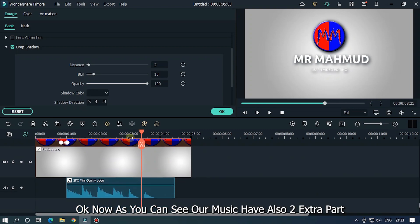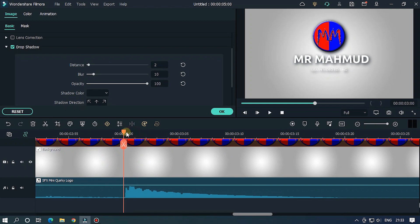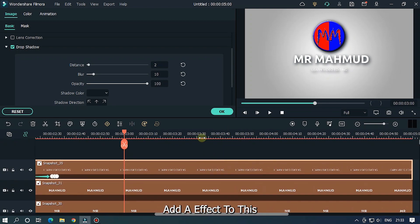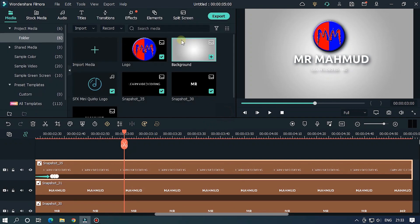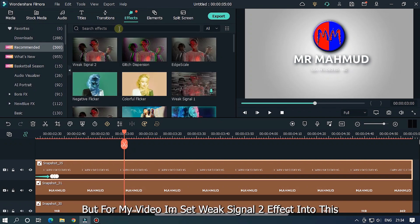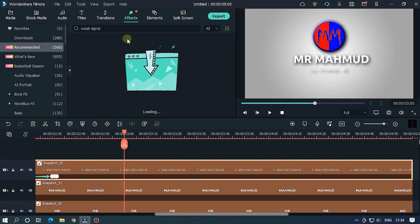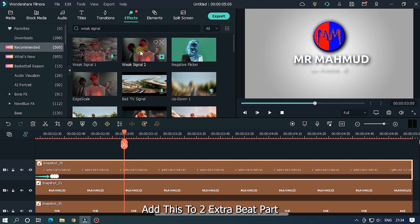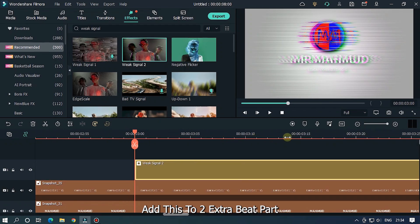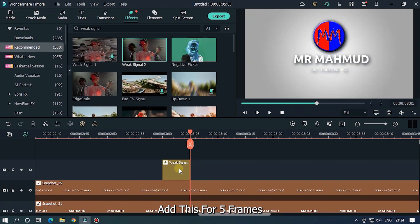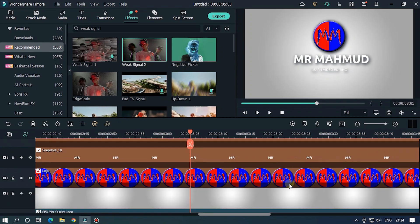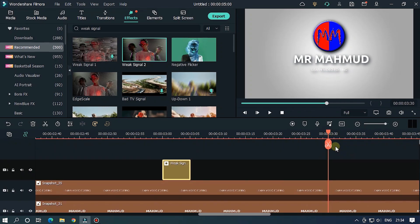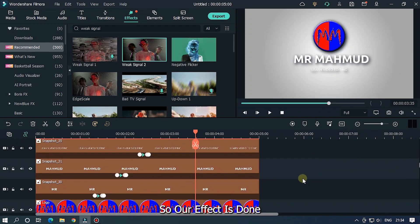Now do this drop shadow settings to other parts. Now as you can see our music have also 2 extra parts. Add effect to this. You can choose any effect. But for my video I set weak signal 2 effect into this. Add this to extra beat part. Add this for 5 frames. So our effect is done.